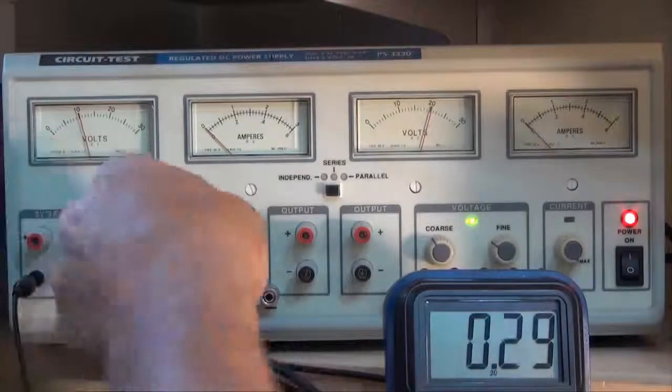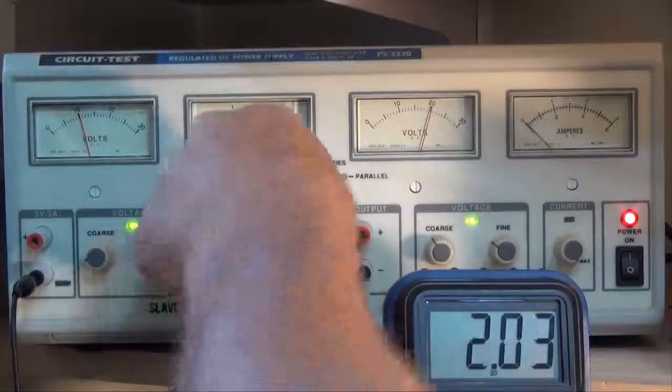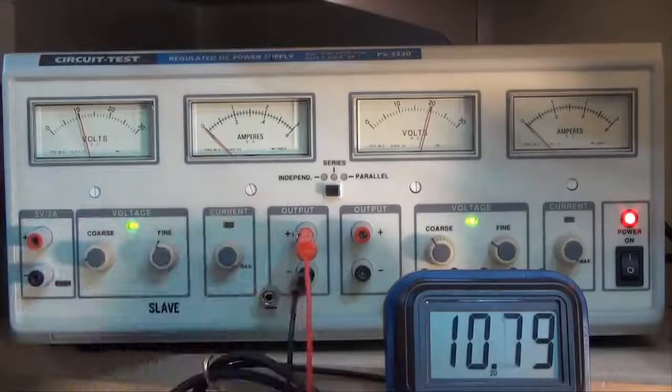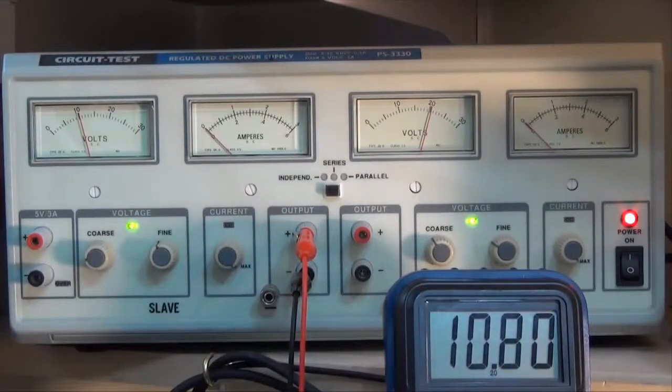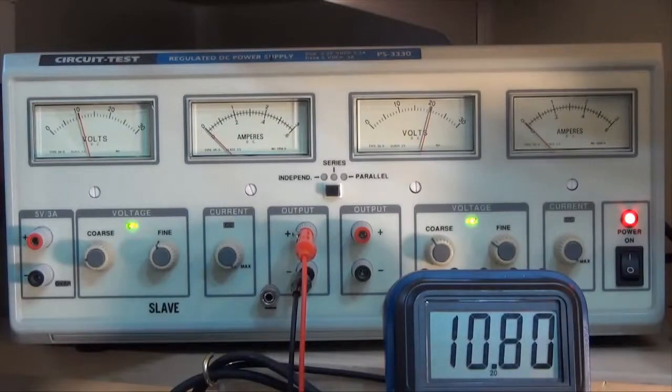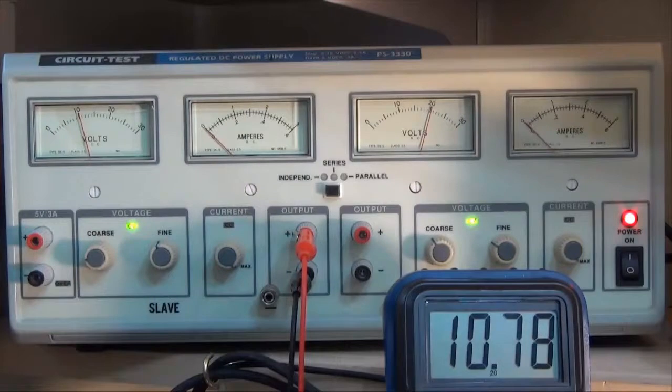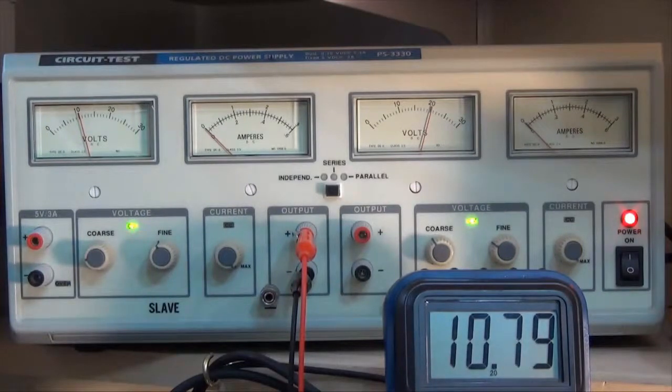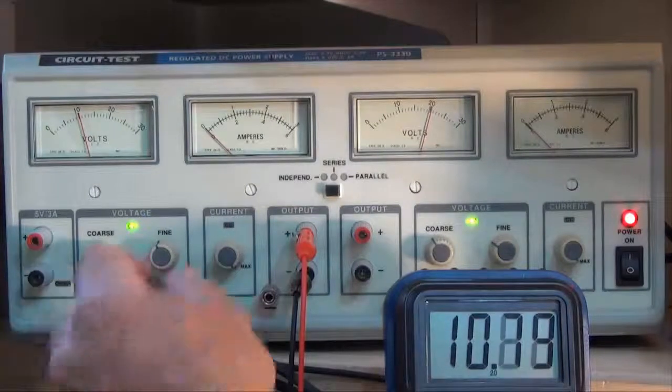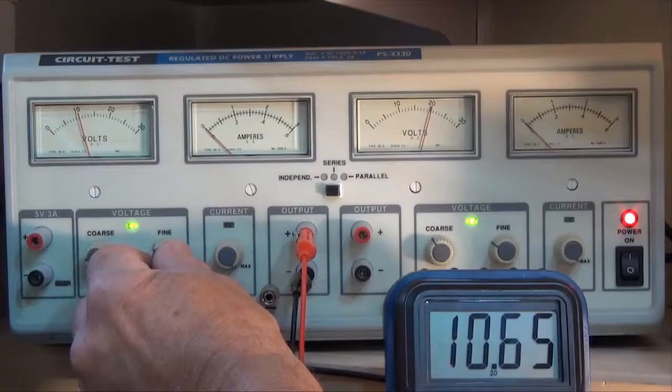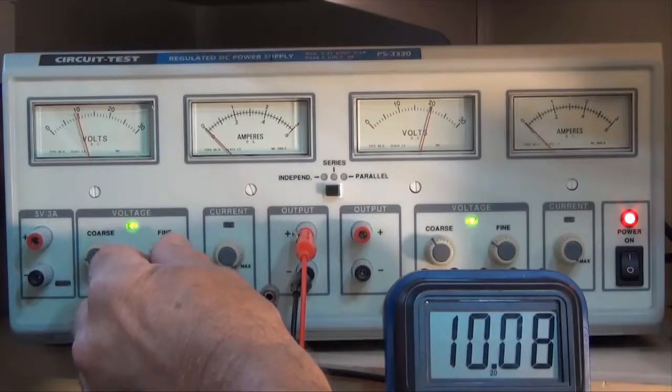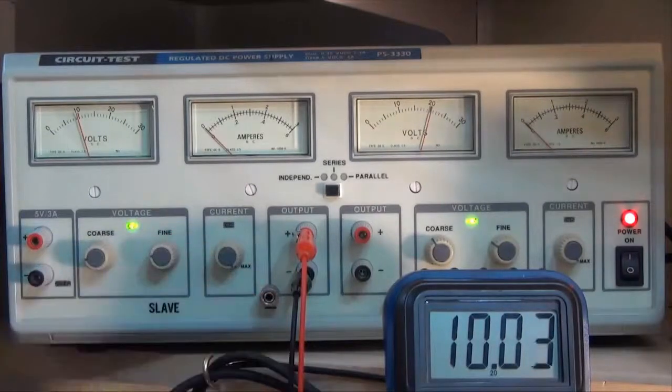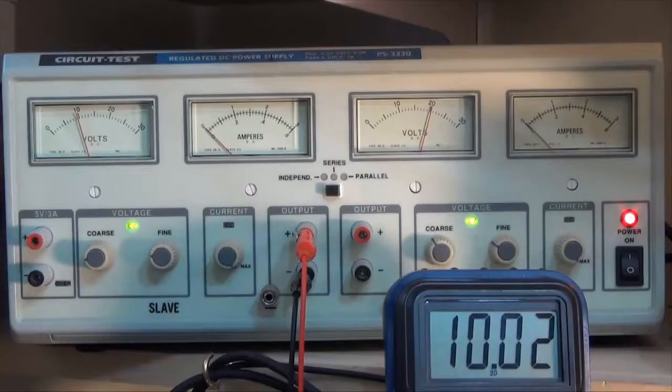Let's see how close I am to the 10 volts. Okay, so the meter says almost 10 volts, but my digital multimeter says it's going to 10.78, 7.9. Okay, so let's just adjust it using the fine control. There we go. We're pretty close to 10 volts there. And that's good.